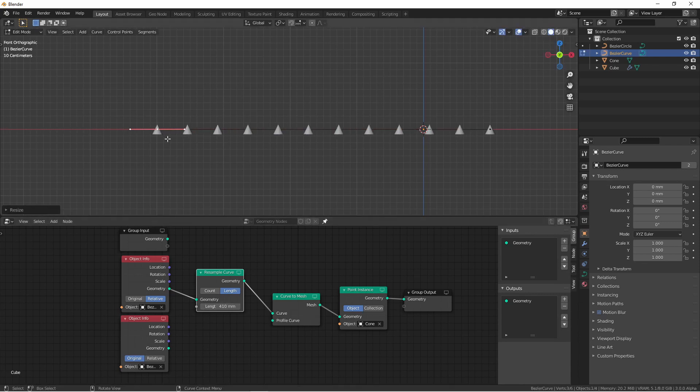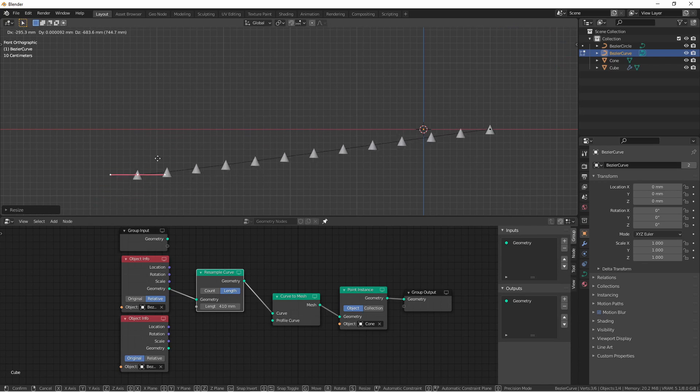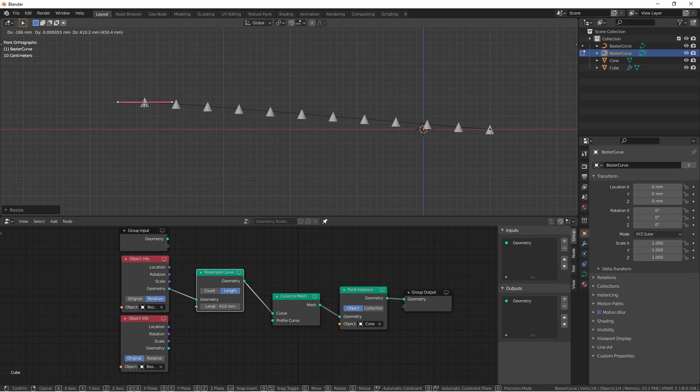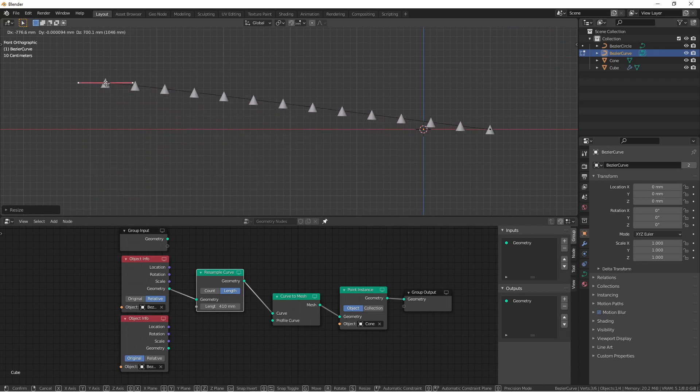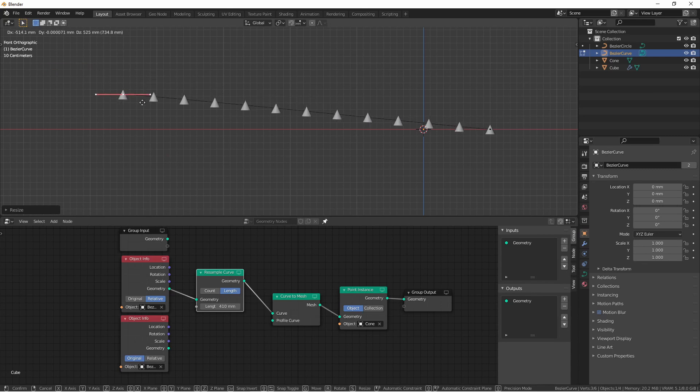Now, no matter the size of the handles, these cones will be evenly distributed, but the count will depend on the length of the curve. So as I drag the curve out longer, I'll get more instances.